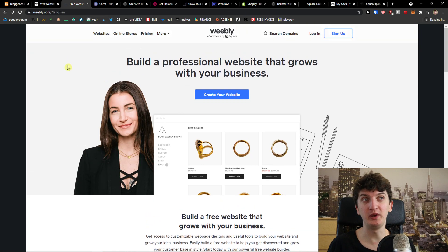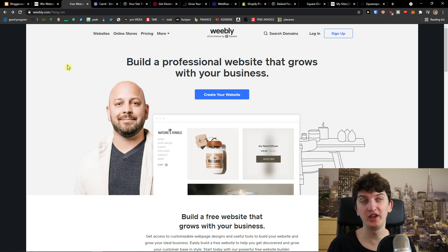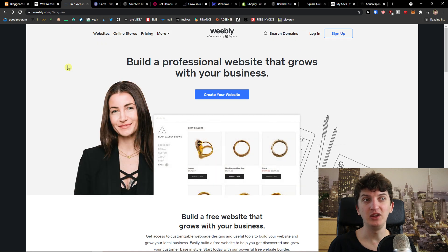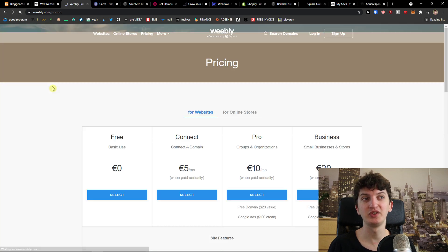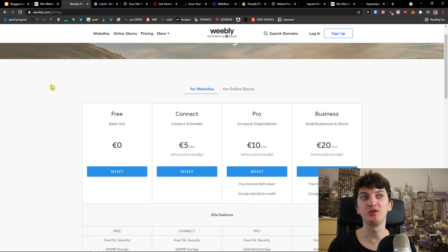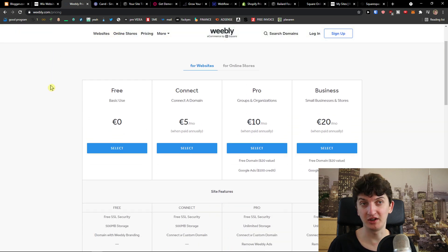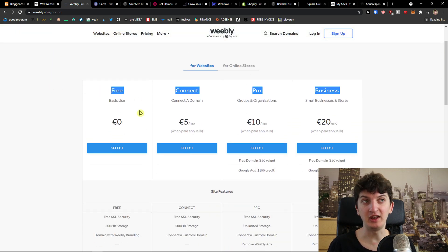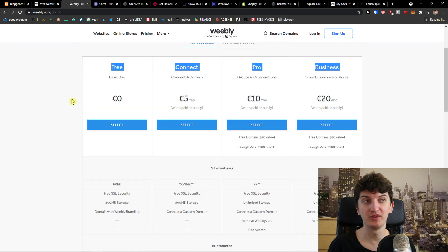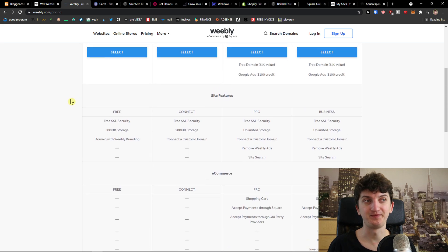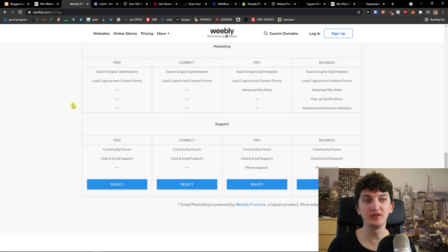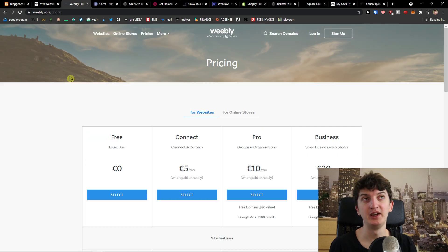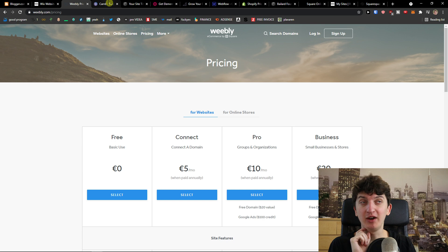Now the next one is Weebly. Weebly is a good option and what you can achieve with it and what kind of things you can do. You can simply create, when you come here to the pricing plans, you can simply create good presentation website and you can write articles on it and you see it's free basic use. So you can use it and even all the other plans are pretty cheap. So Weebly is another alternative that you can definitely check out.